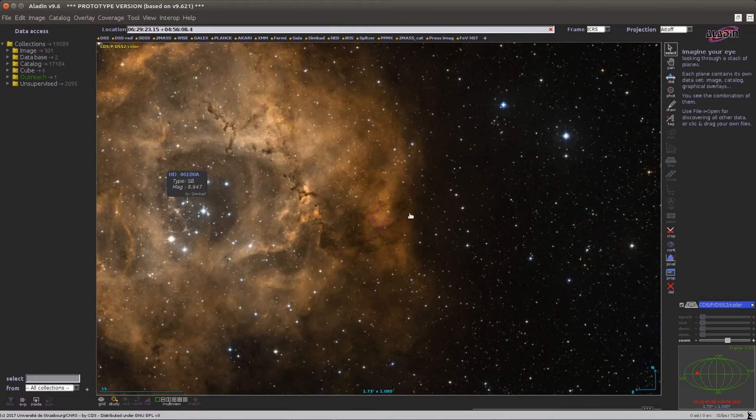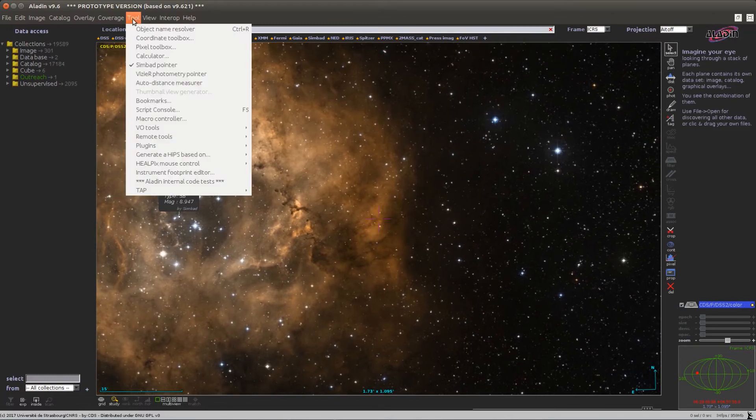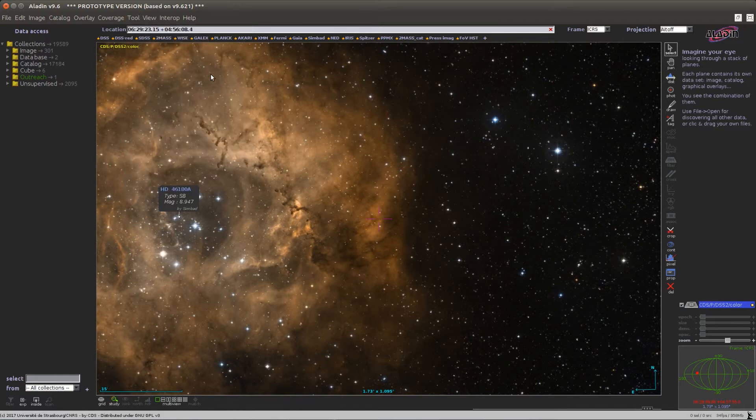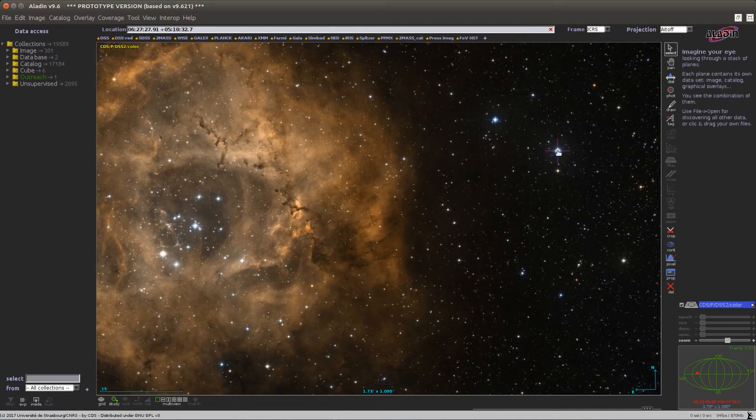A related tool to the Simbad pointer is the Vizier pointer, which you find again in the tool menu. You can activate it and it will attempt to retrieve photometric measurements around the region of the object you click.